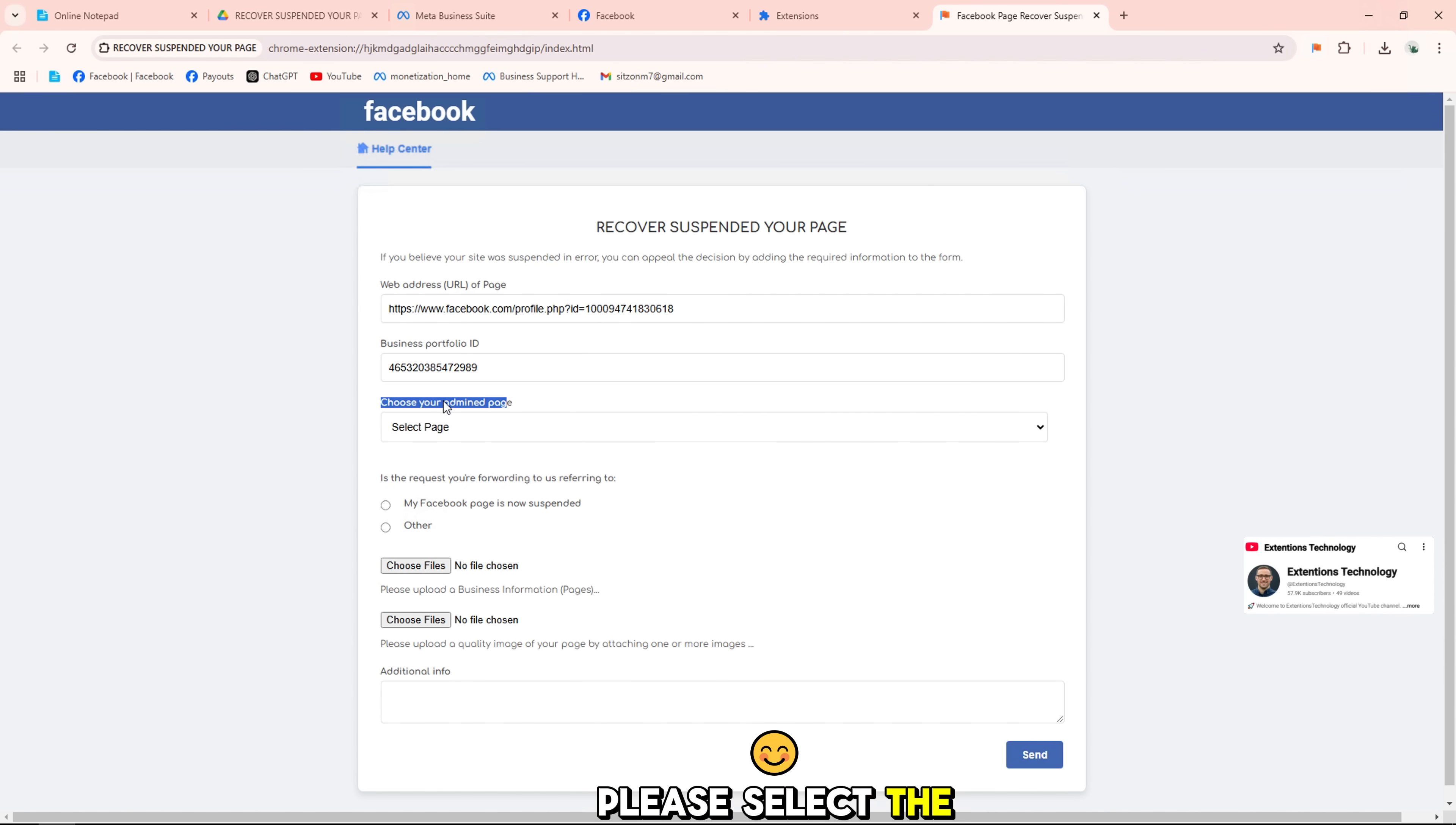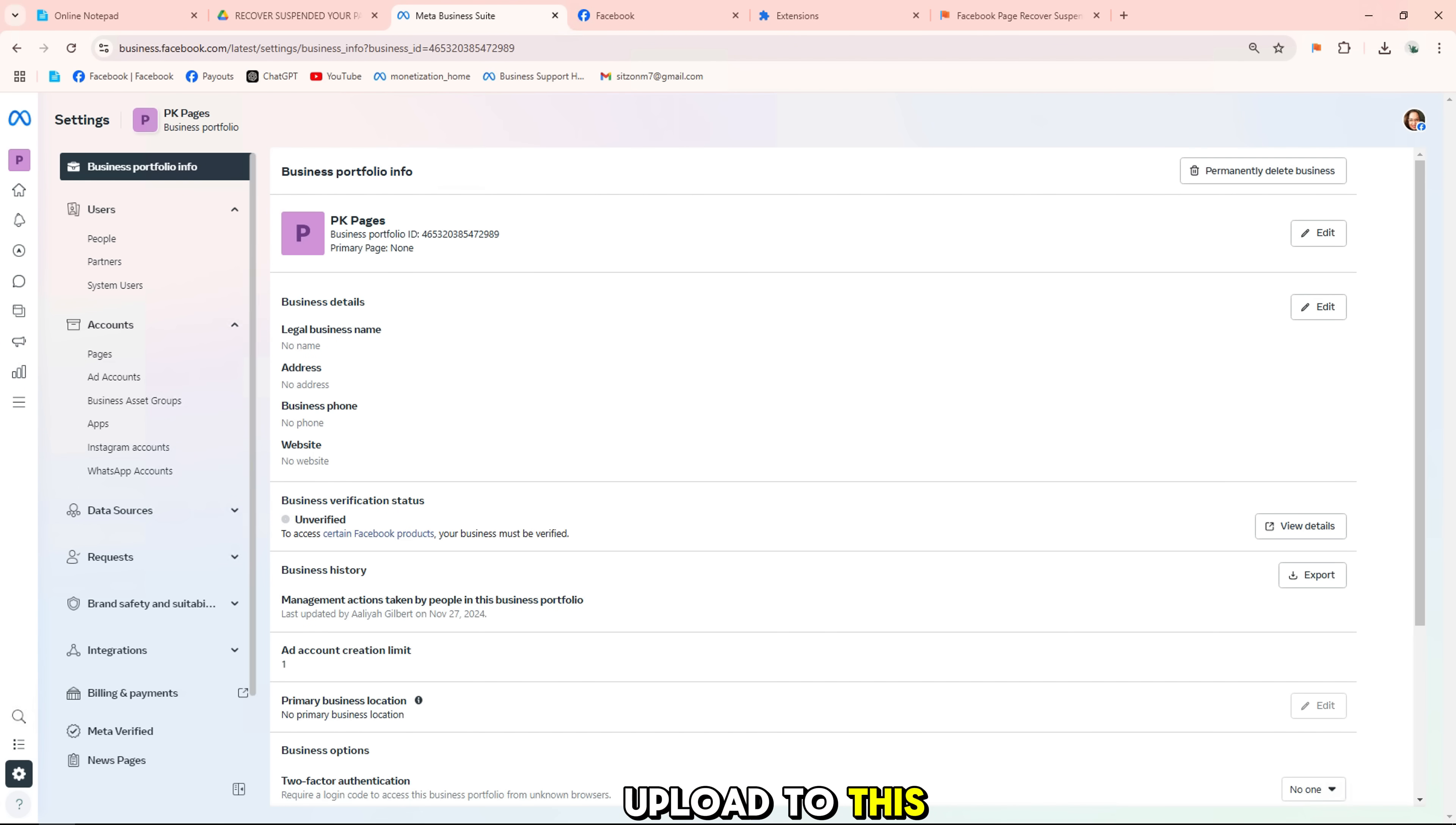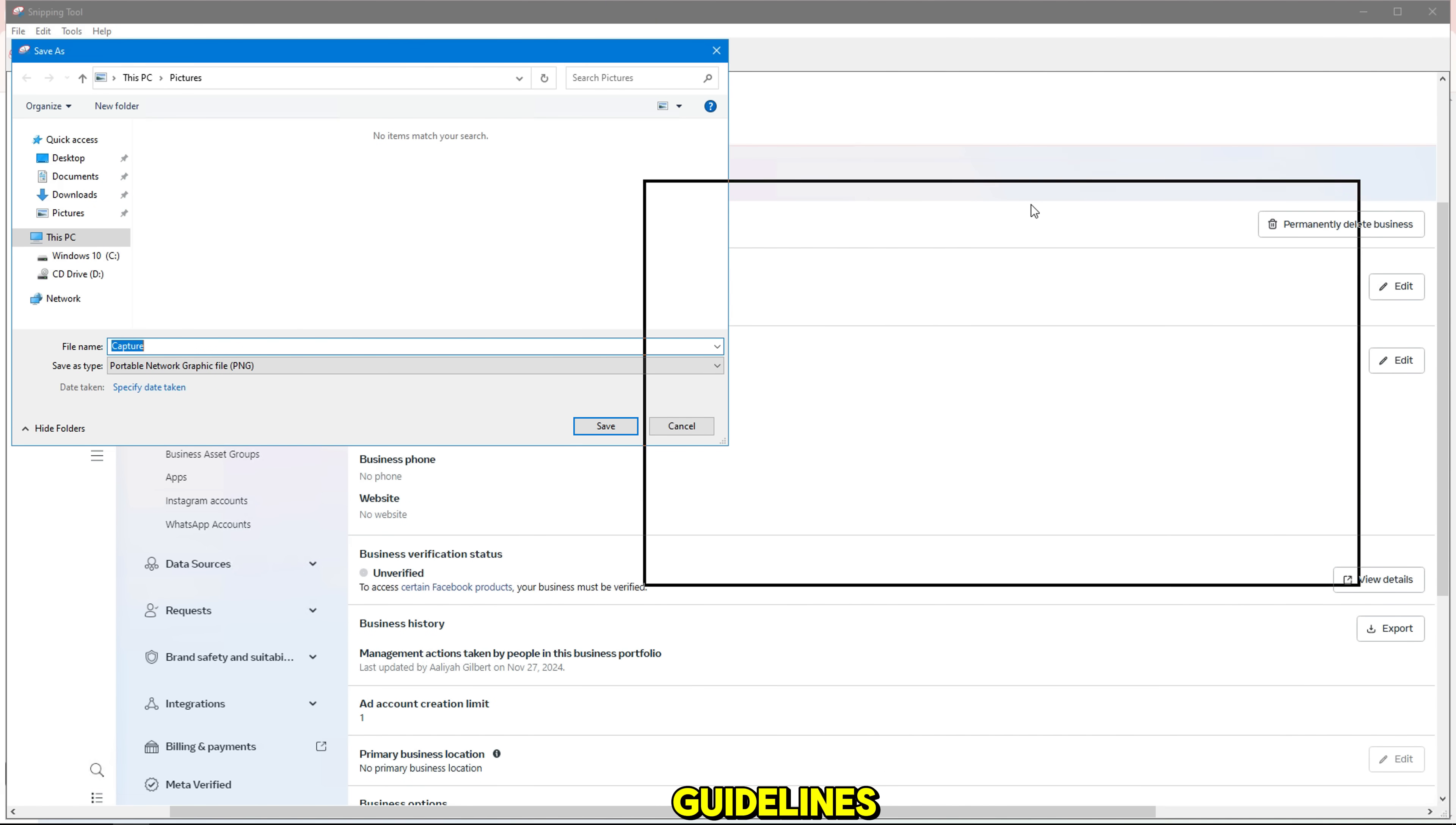Please select the page you need to appeal and the reason you are submitting this request. Then take a screenshot of your page quality in unpublished state. Then save and upload to this form. You can use the computer screenshot method by using the snipping tool available on your computer. Evidence or screenshot shows that your page complies with Facebook's guidelines.